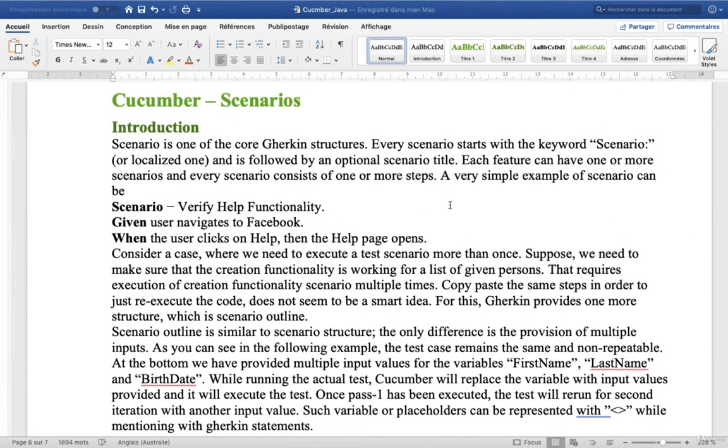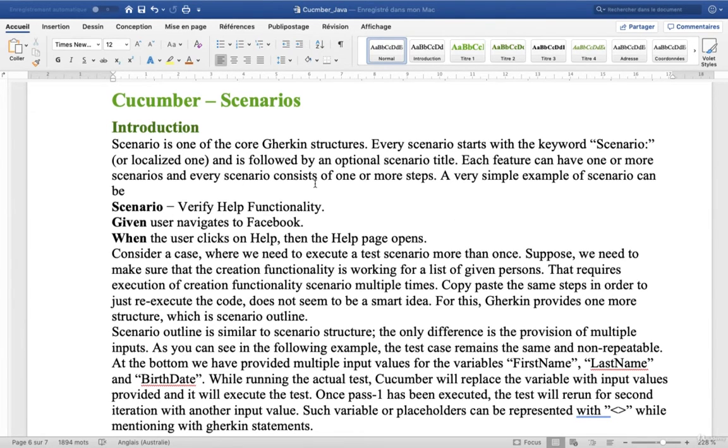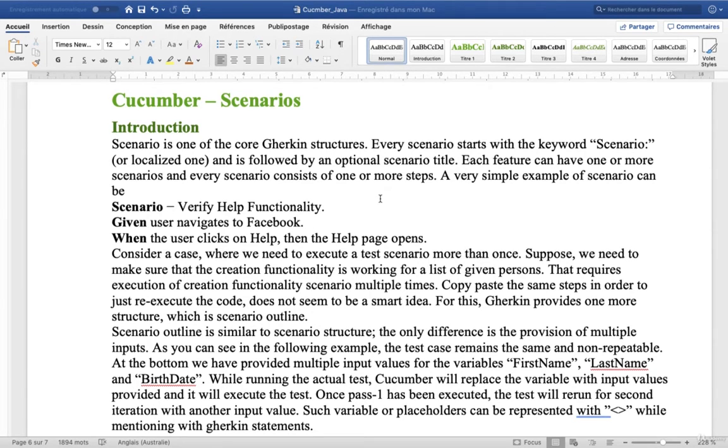Now we will talk about the Cucumber Scenarios. Scenario is one of the core Gherkin structures. Every Scenario starts with the keyword Scenario or localized one.